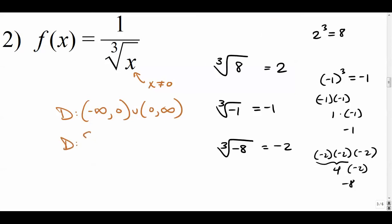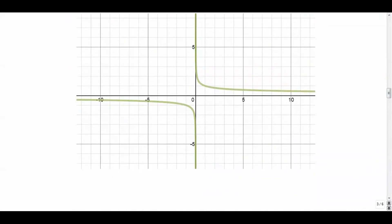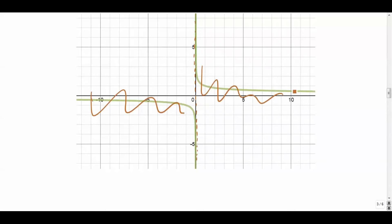In set builder notation, x is an element of the reals — it just can't be zero. The graph of this one looks as you might expect: we've got a vertical asymptote at zero, everything else is fine — all the negatives are okay and all the positives are okay.